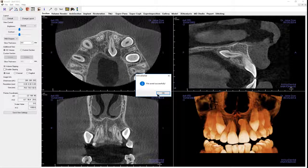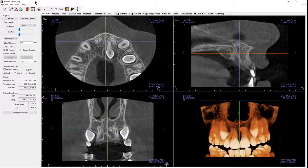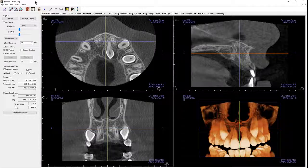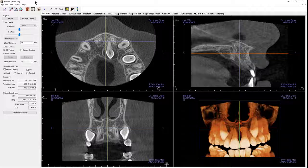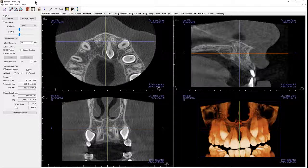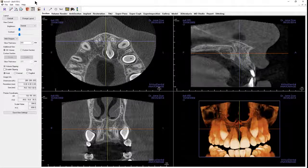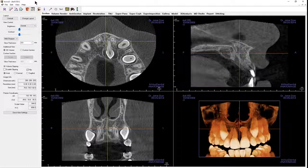The scan will be saved as one file that contains both the scan data and any workup data. An in vivo file can only be opened in in vivo, TX Studio, or related free viewers. In vivo is the recommended file type to send to a recipient if they are not expected to have any DICOM software.